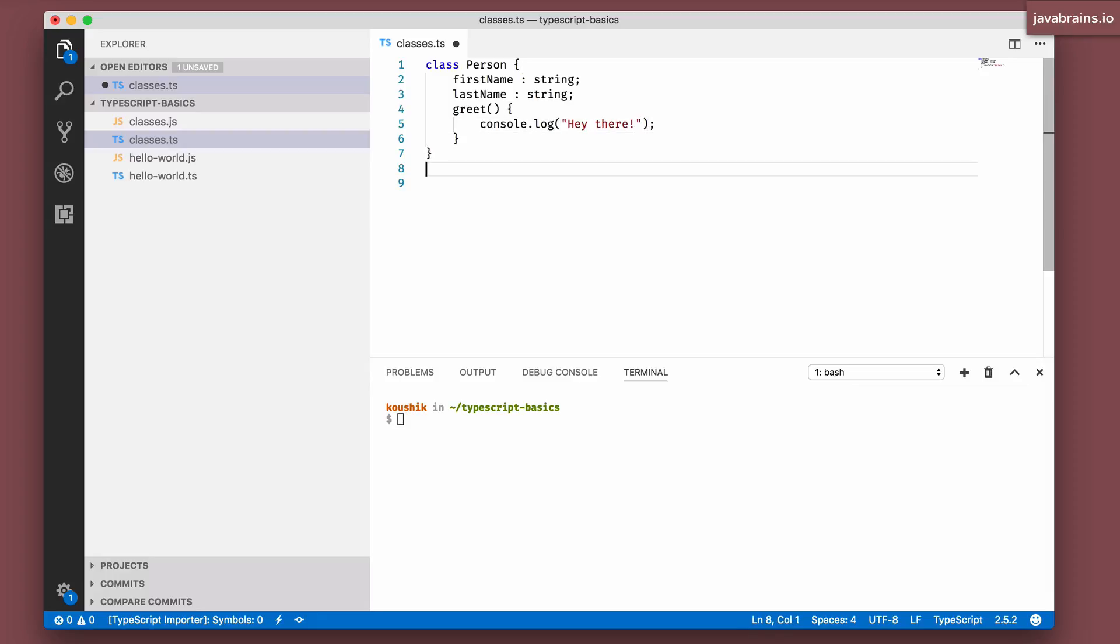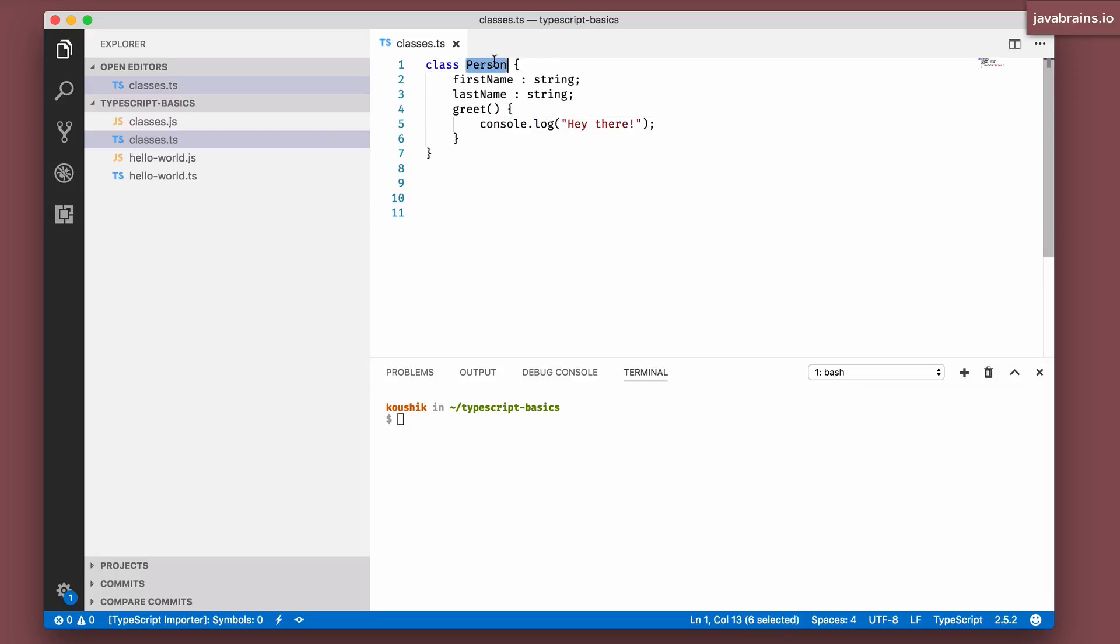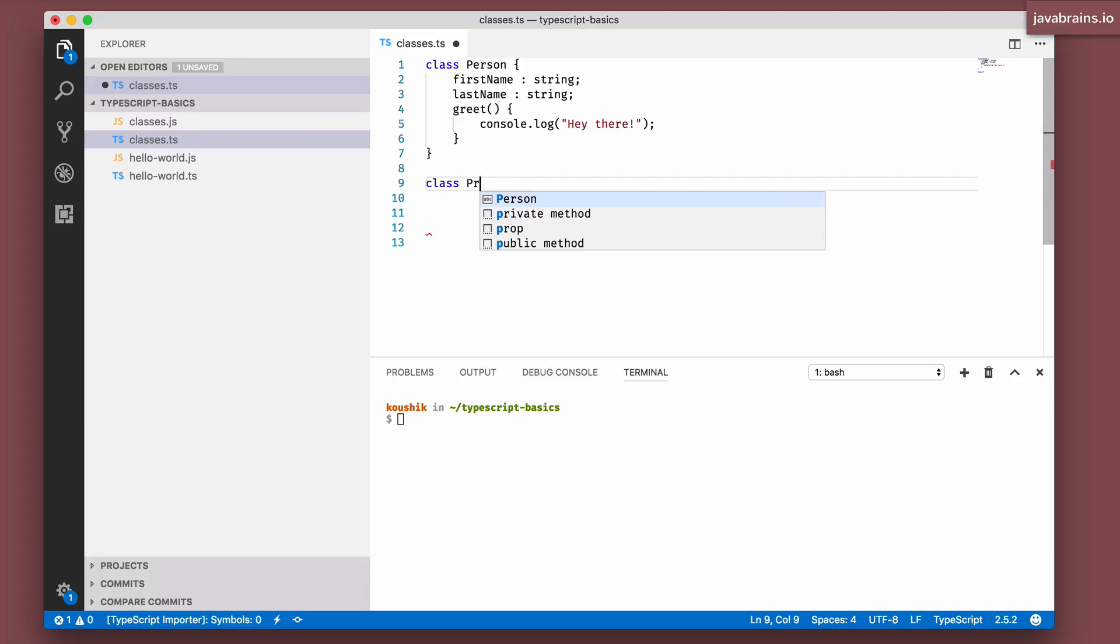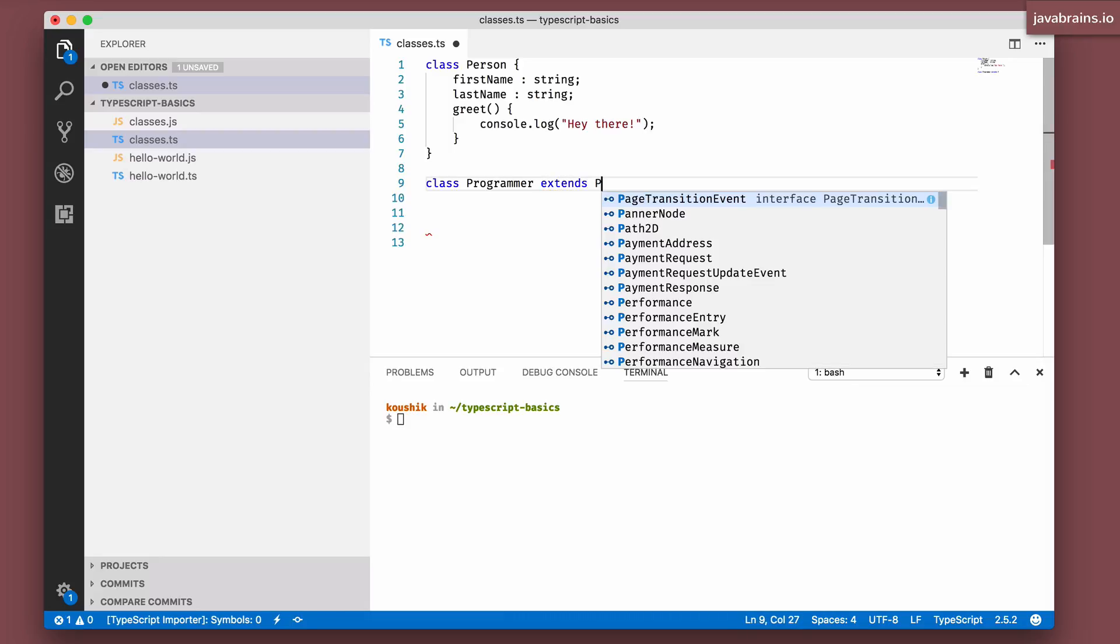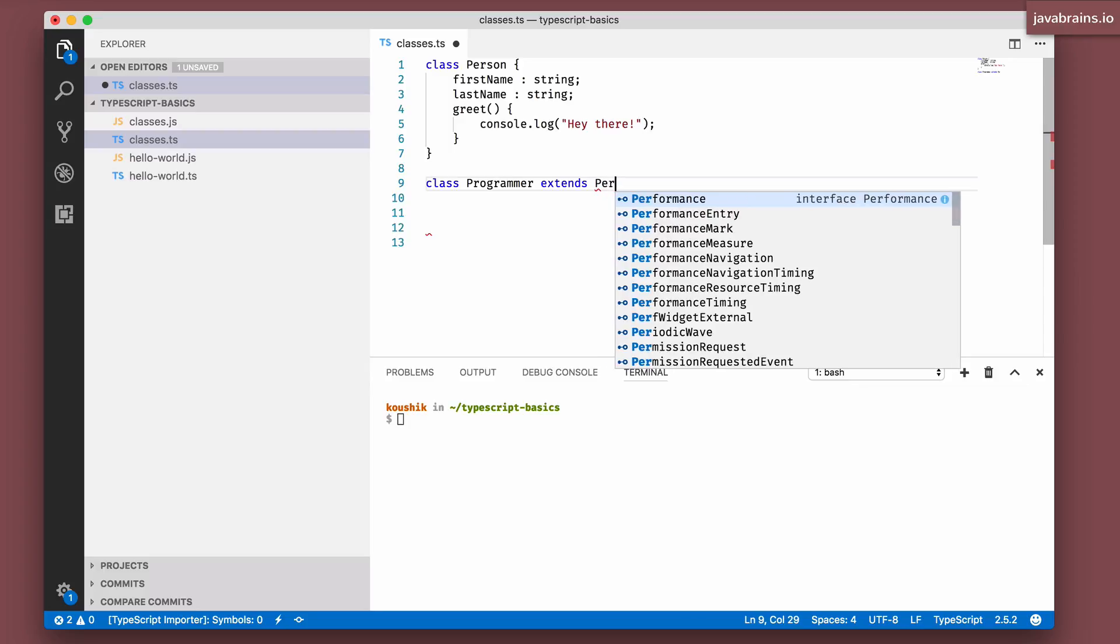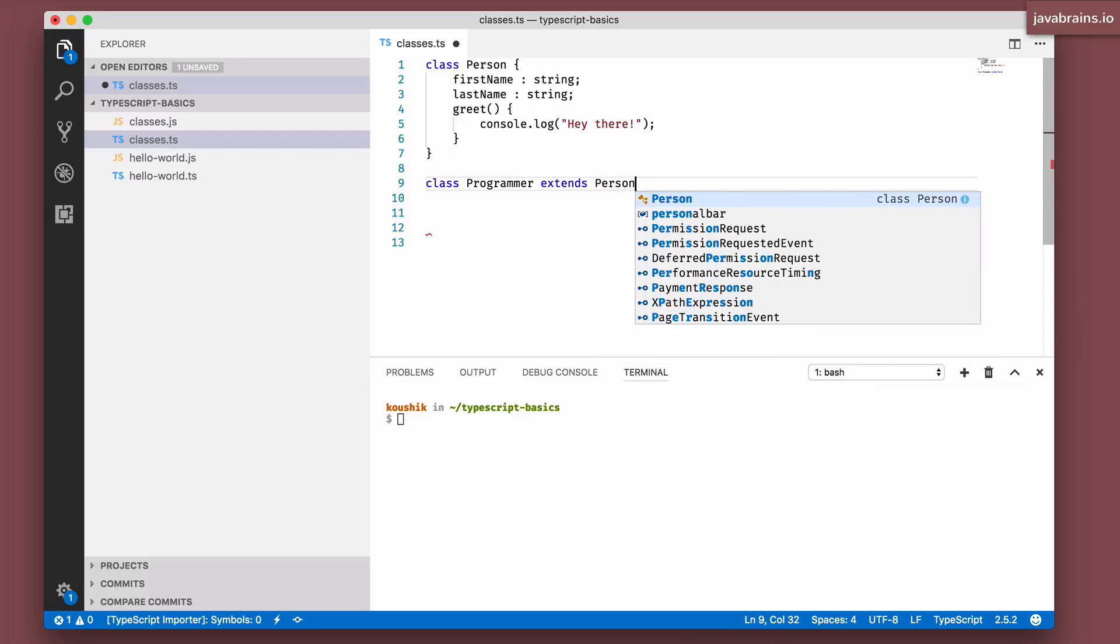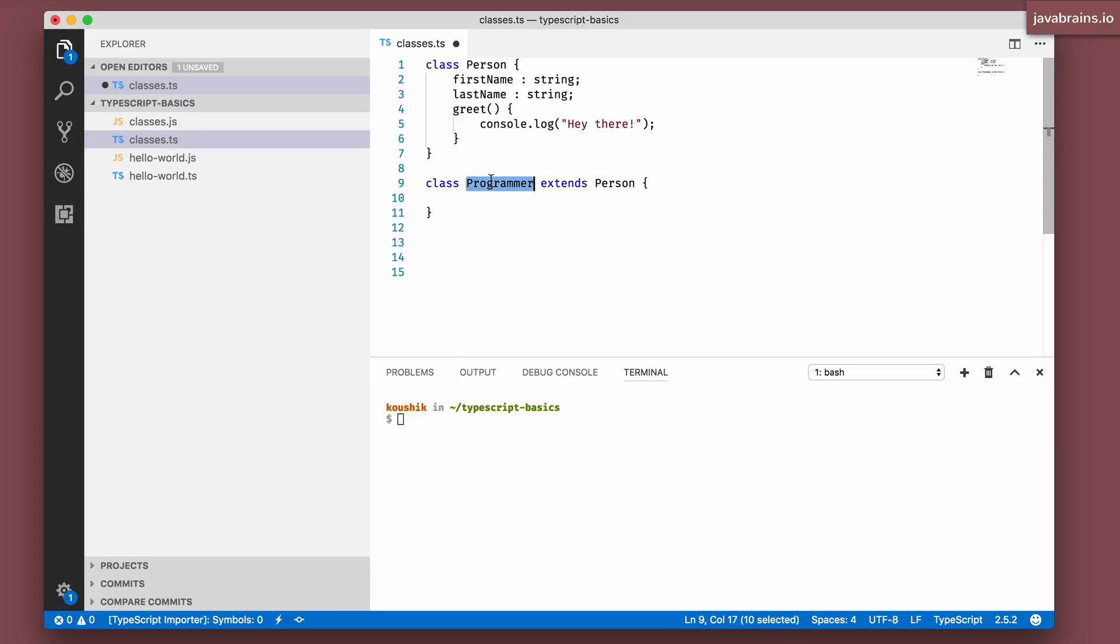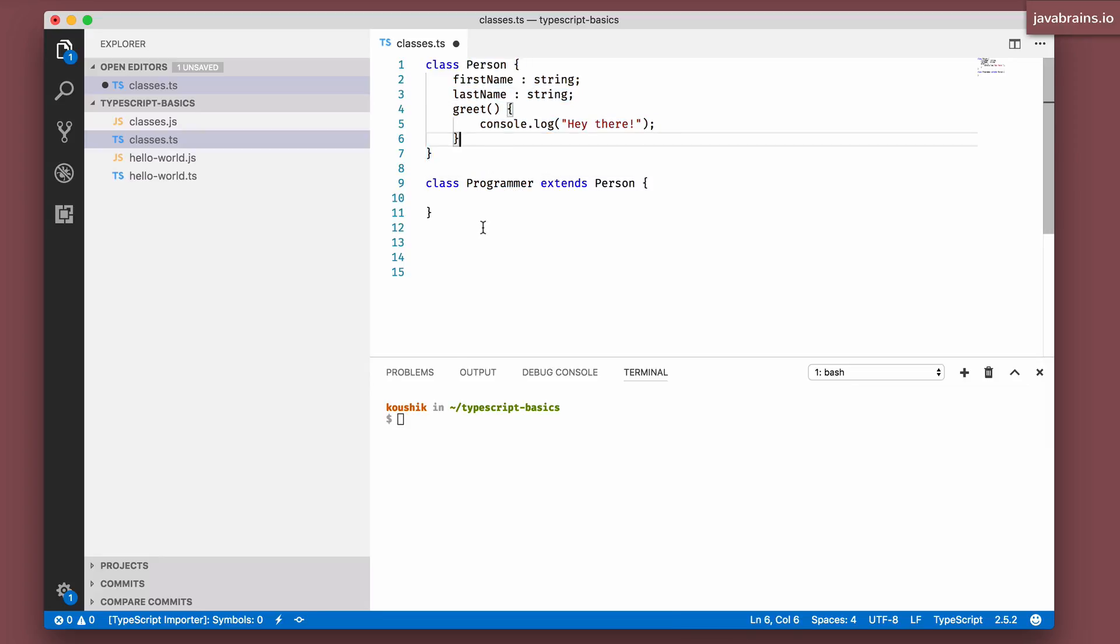It says hey there. Now this is a person. Now I can create another class which extends the person. Let's say I want to create a class called programmer, and I want to extend person because programmers are people after all. So I'm going to say extends person.